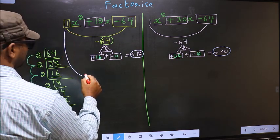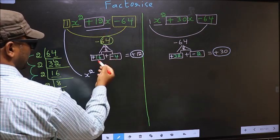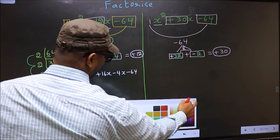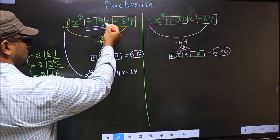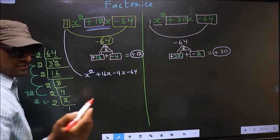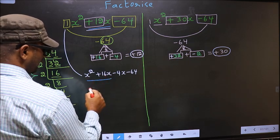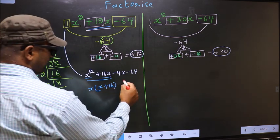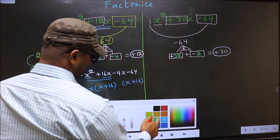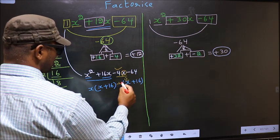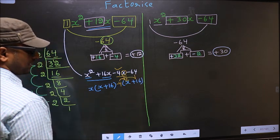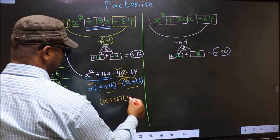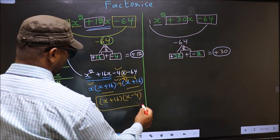Now change the first expression to x squared, and in place of plus 12x write plus 16x minus 4x, minus 64. From the first two terms take out common factor x, so you get x(x plus 16). From the last two terms, x has gone inside, so outside you get minus 4, giving minus 4(x plus 16). Now take out x plus 16 common, so you get (x plus 16)(x minus 4). This is the answer for the first expression.